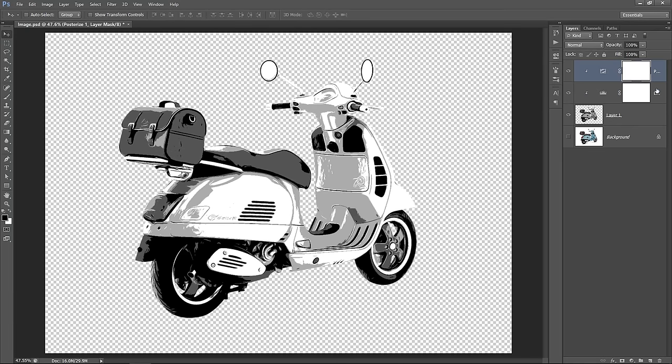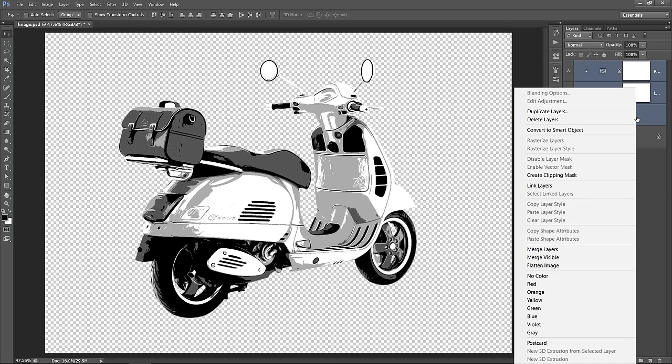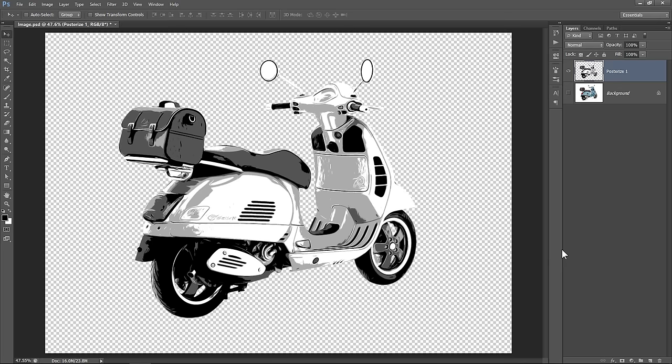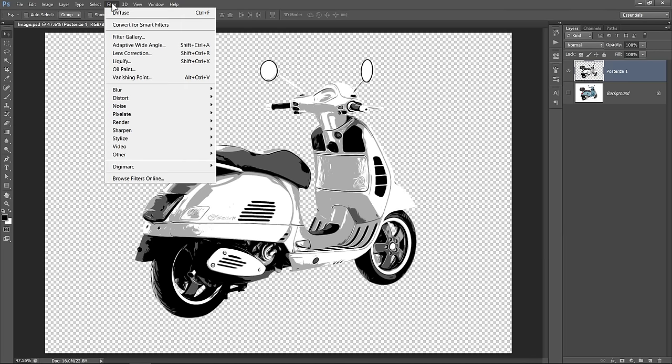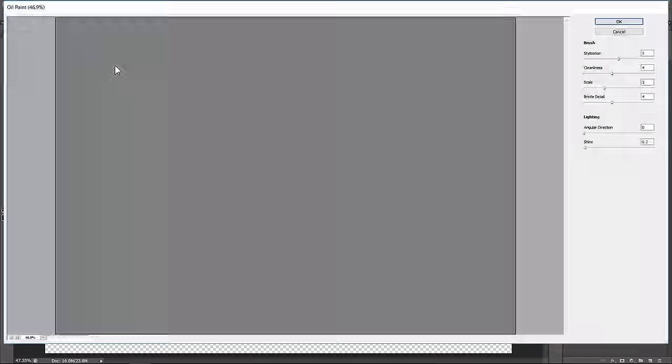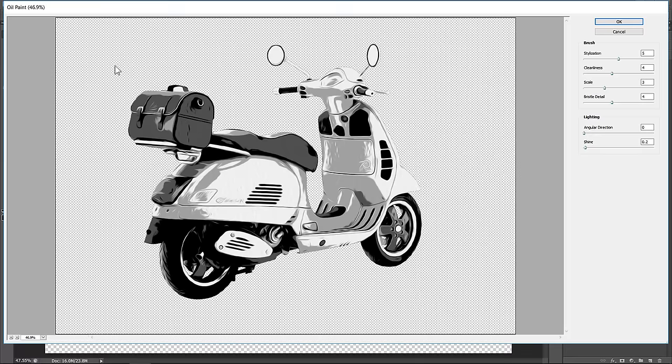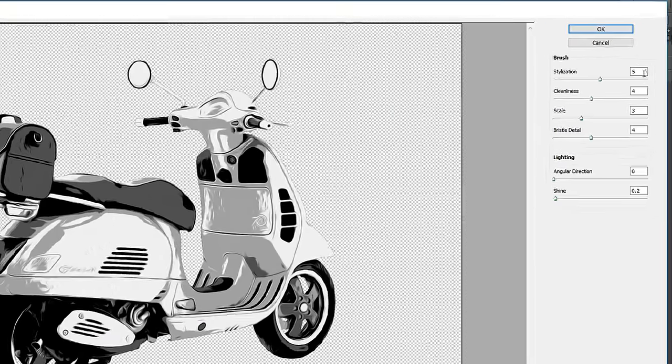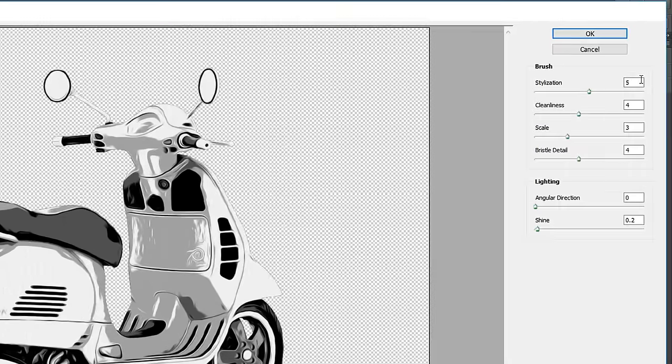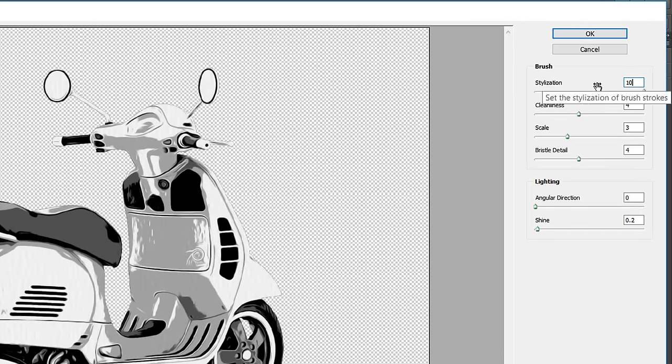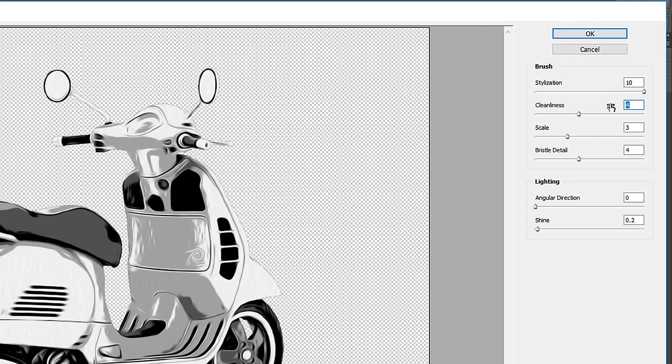Now select the top layer, then hold Shift and select layer 1 to select all 3 layers. Then right click and choose Merge layers. Now with your layer selected, apply the oil paint filter again. Change Stylization to 10 and Cleanliness to 5, and keep all other values as they are. Then click OK.